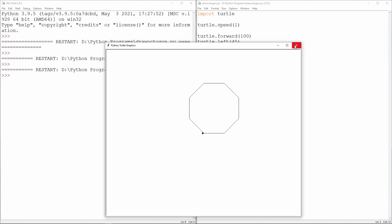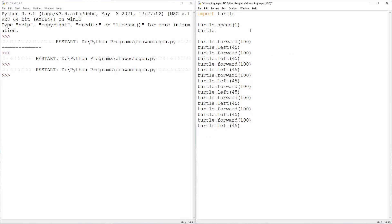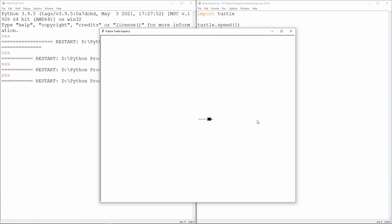Something else you might like to do is change the shape which you're drawing with. That's more like a turtle.